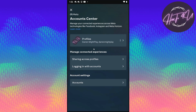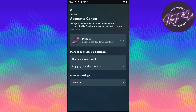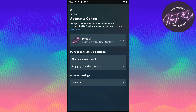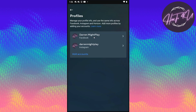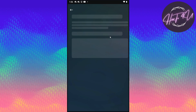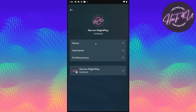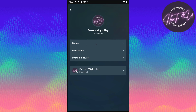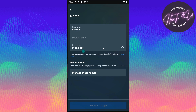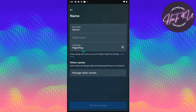Now a profile option will pop up — we will click on Profile, then click on Facebook.